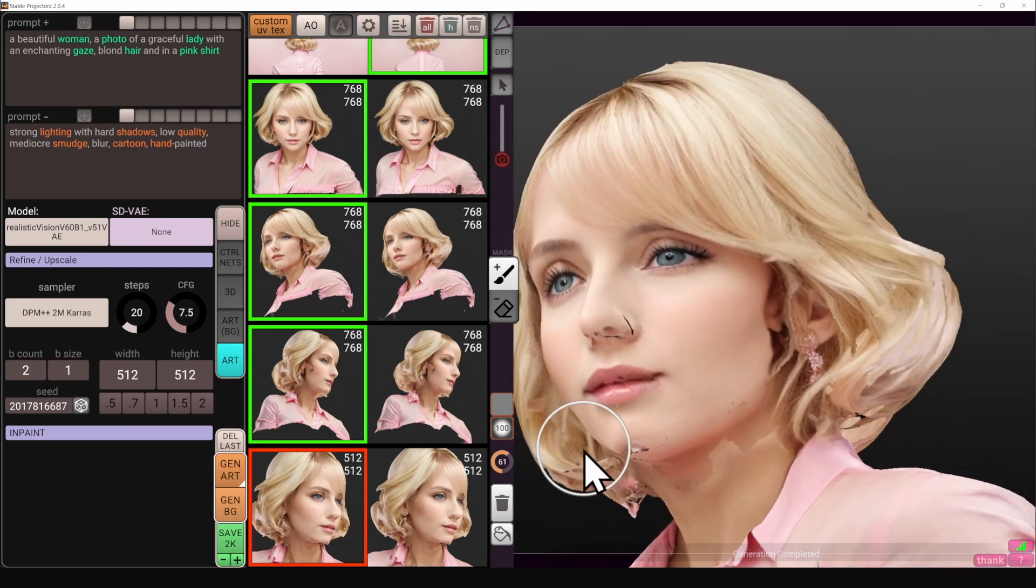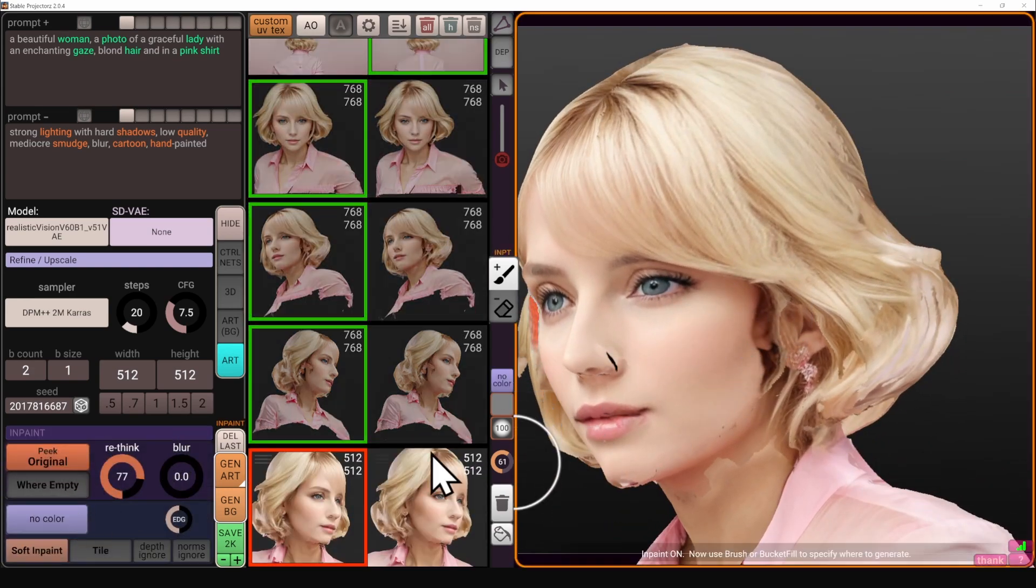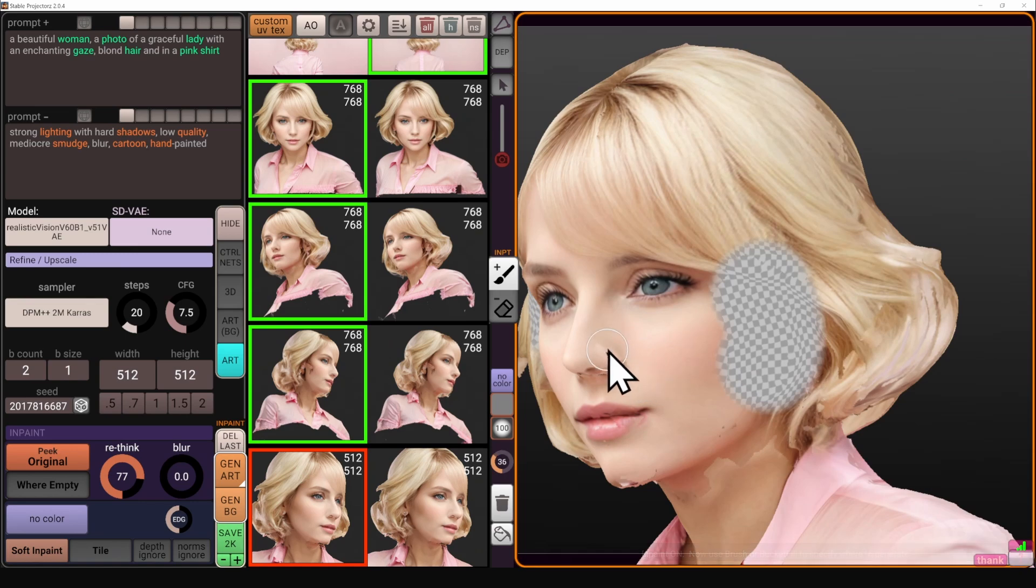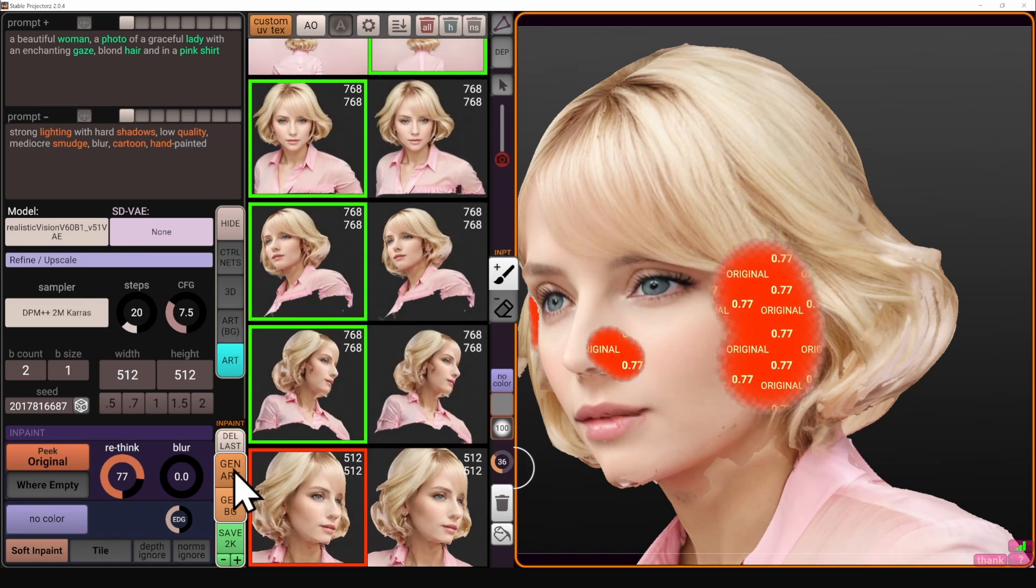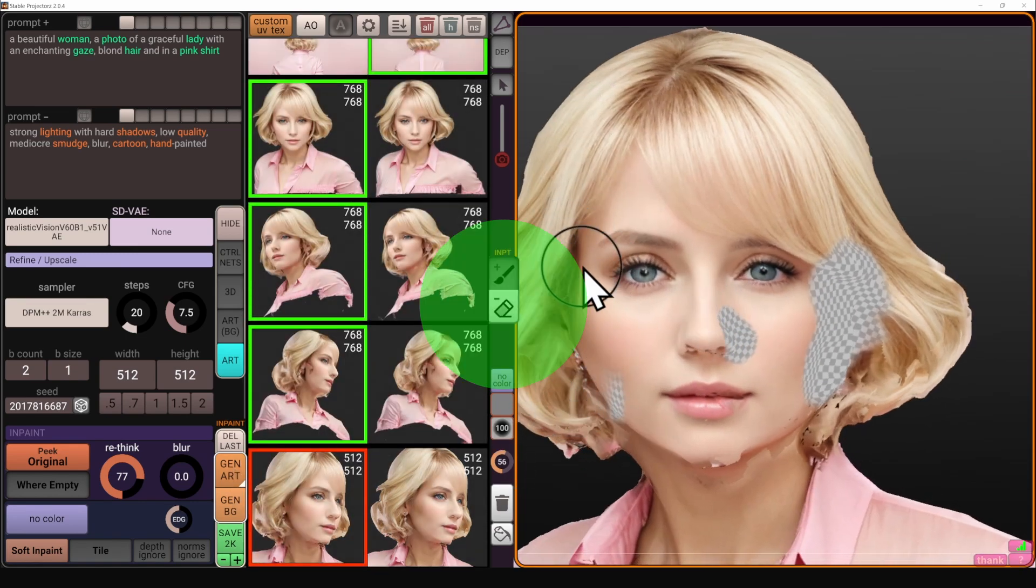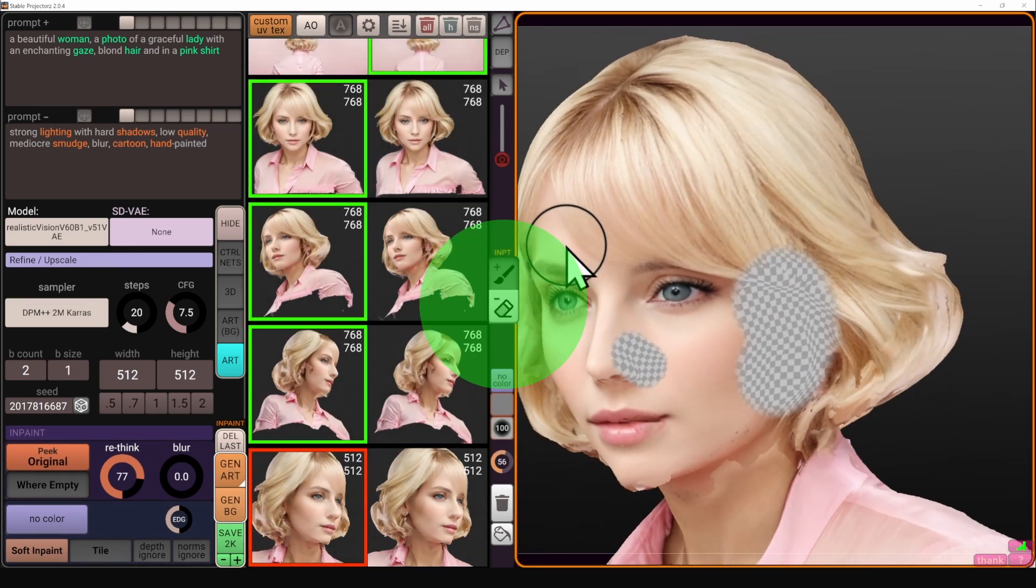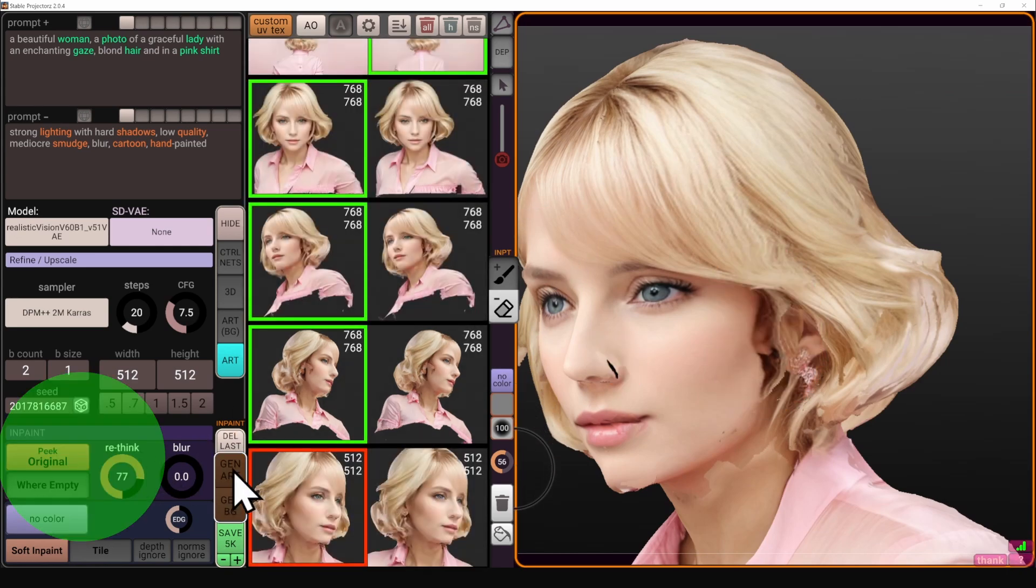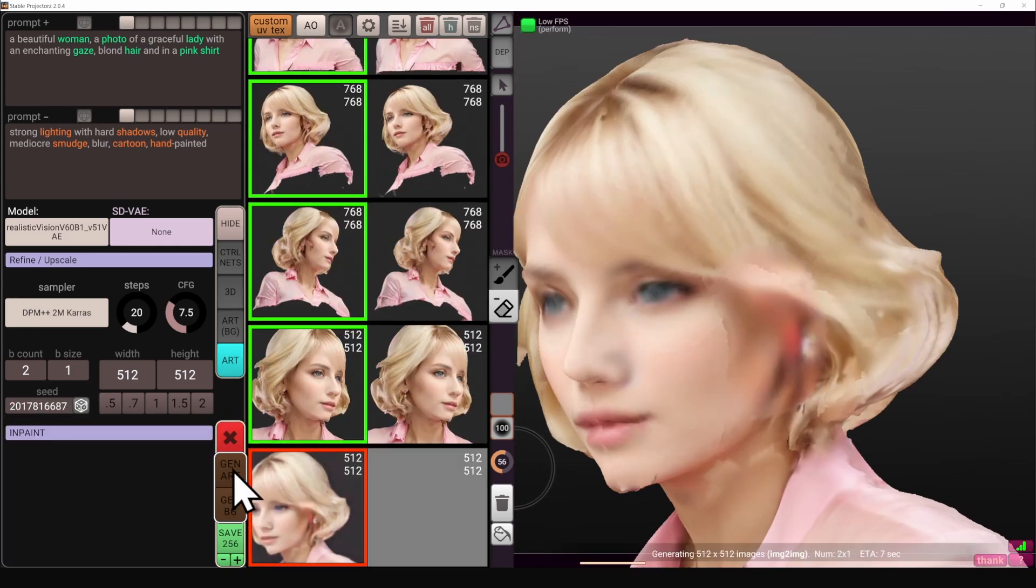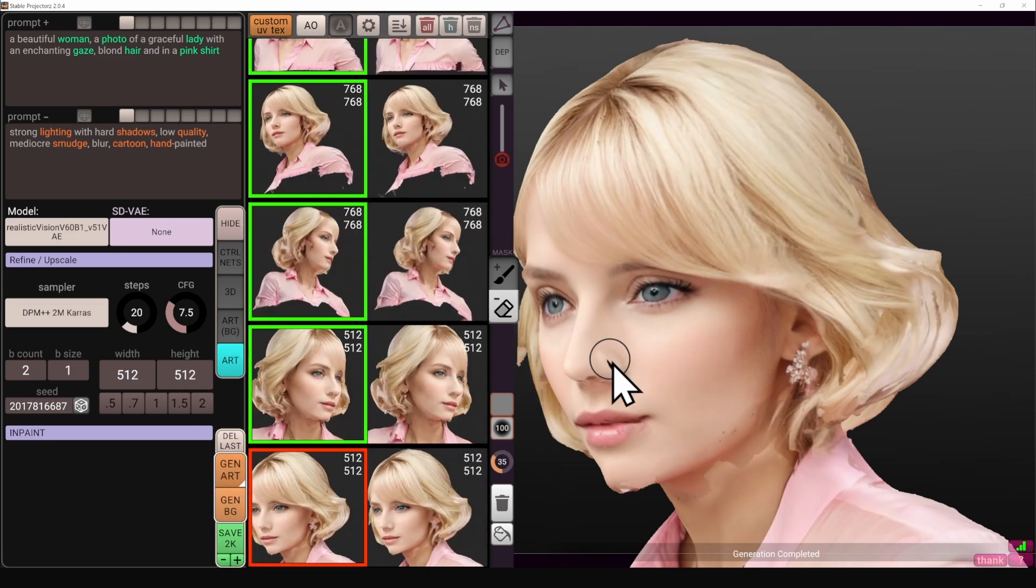Let's do the same thing for the ear here, activating inpaint, no color, check your mask, painting it on the nose and also on the ear. And I can see that I forgot to erase the stuff from the previous iteration, so I'm going to erase it. 77% rethink, peak original and you can see that it reconsiders it completely and the blackness is gone because the rethinking or denoising strength was pretty strong.